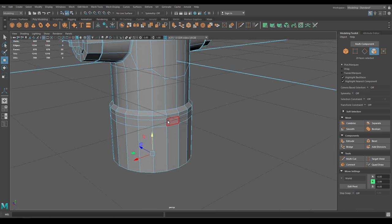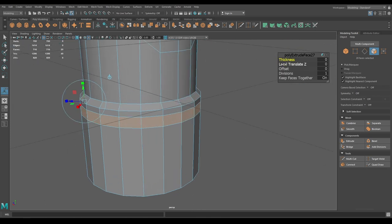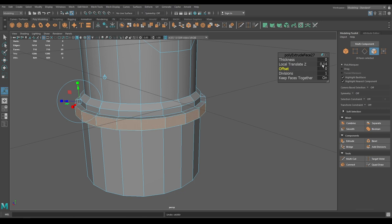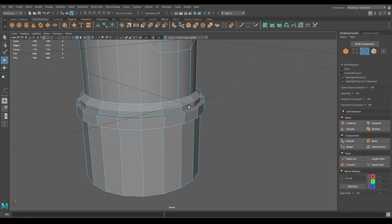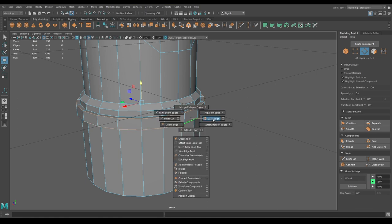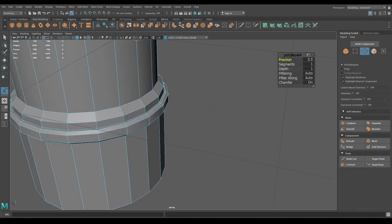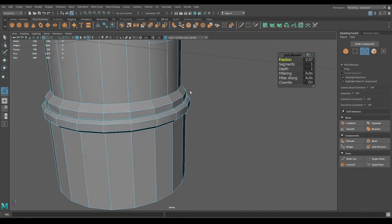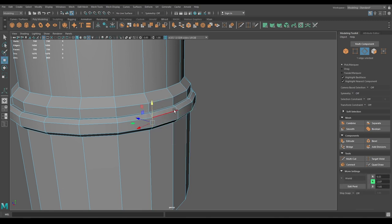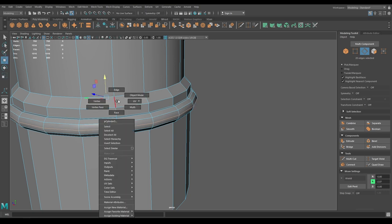Go to face mode, select these faces and extrude 0.1. Select the edges and bevel. Select this edge, go to Edge Ring Utilities > Split, then scale — bring it out.